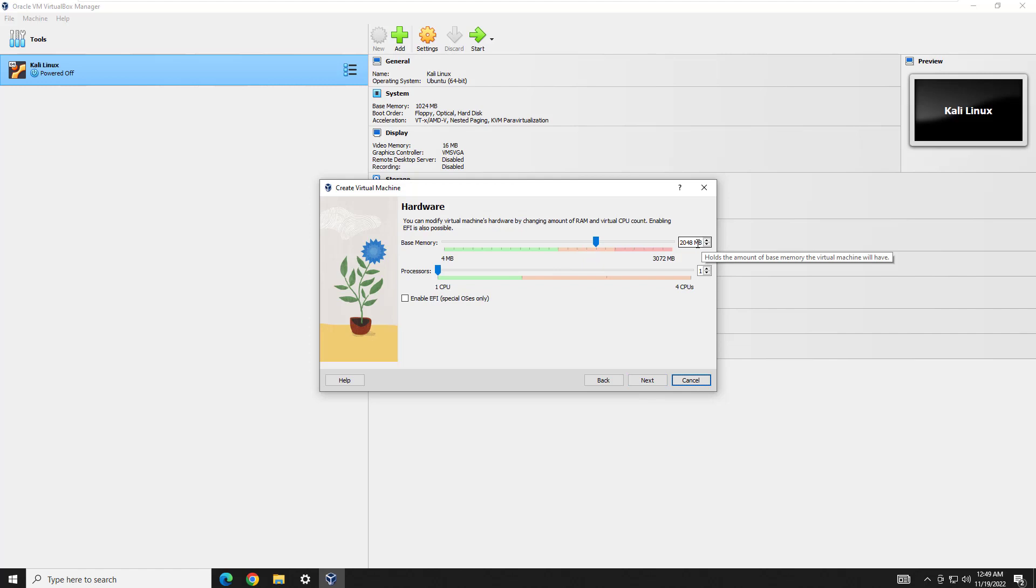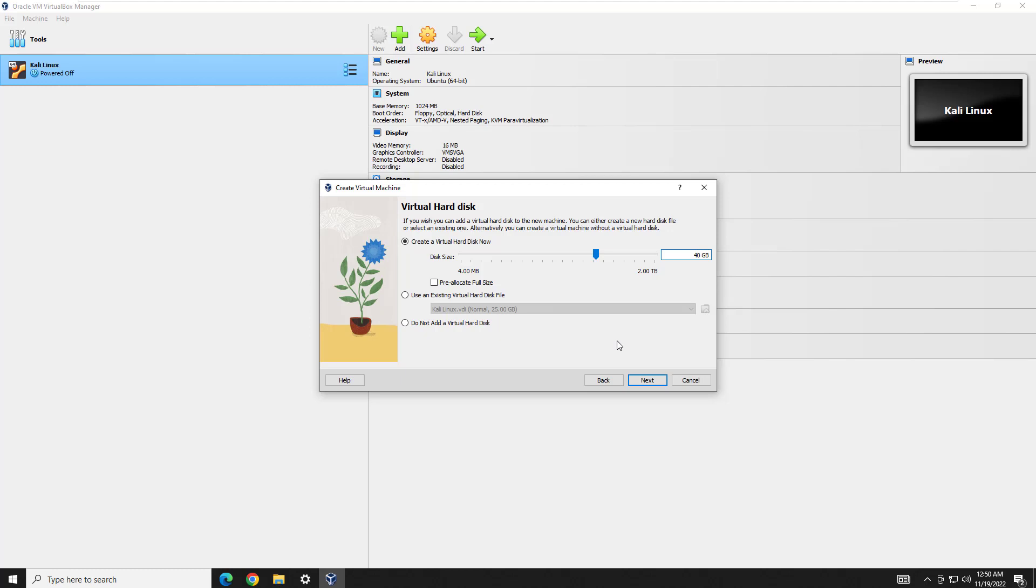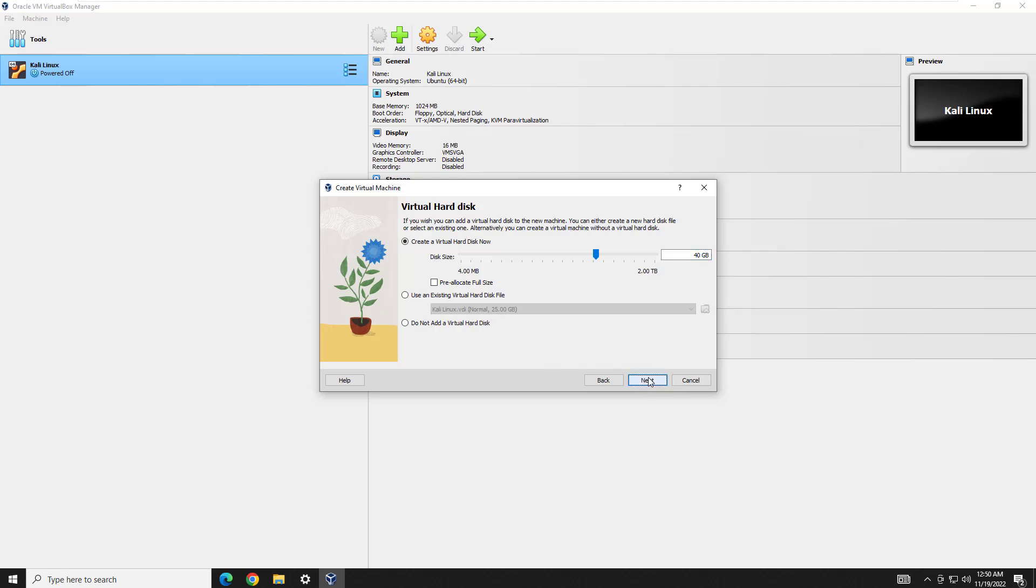We're going to leave the product key blank, and we're going to go ahead and hit next. Here, I'm going to leave the memory at 2 gigs. If you have the extra, you might want to bump it up a little bit, maybe to 3. I only allocated 4 gigs total in between Kali Linux and this. I don't have a lot of overhead, so I'm going to leave it there. Processors, I'm going to go ahead and leave here. Hard drive space, I'm going to drop this down to 40. We're not going to check pre-allocate. If you do that, it's going to pre-allocate the entire 40 gigs. We don't want to do that. We'd rather go small and then be able to expand.